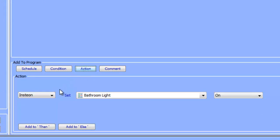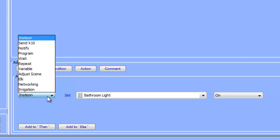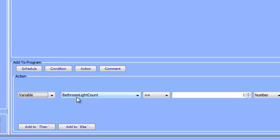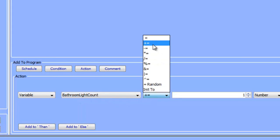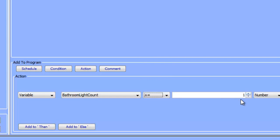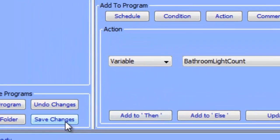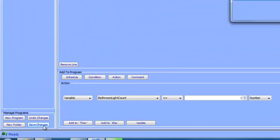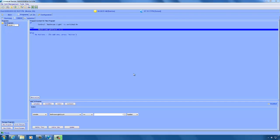In our example, we're going to increase the value of our bathroom light count variable by one. To do this, click on the action button. In the drop down list, we're going to select our variable — you can see we have our bathroom light count there. And then we're going to choose plus equals one. What this does is take the existing value of our bathroom light count variable and add one to it. We're going to click the add to then button, and then click save changes.